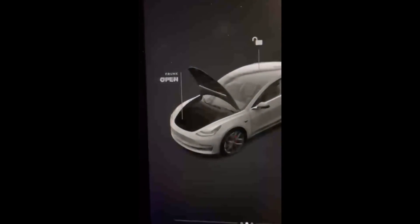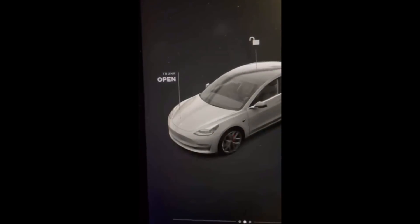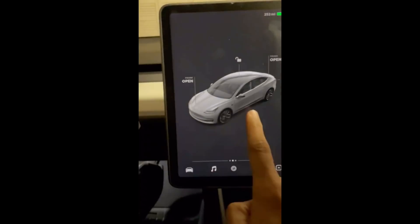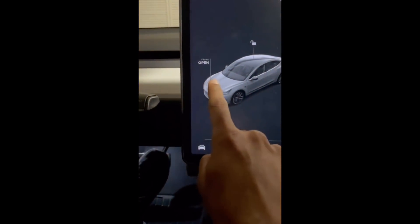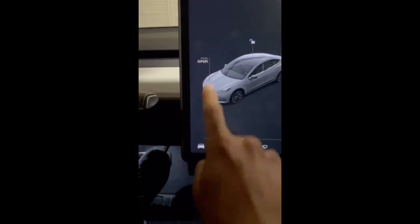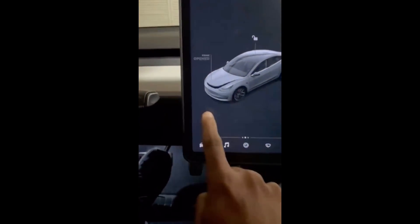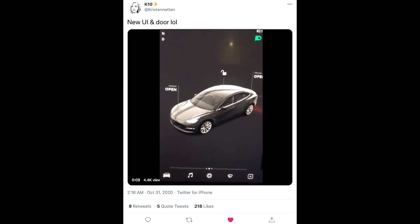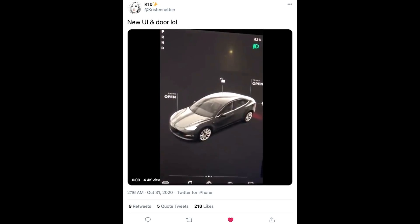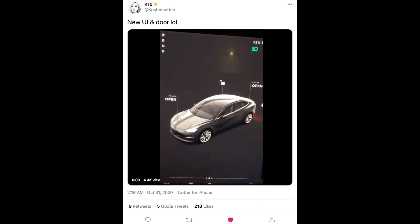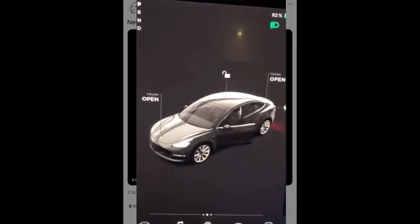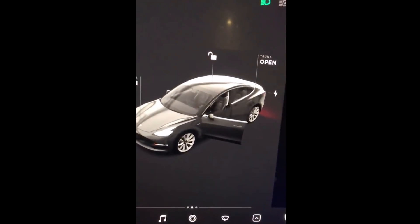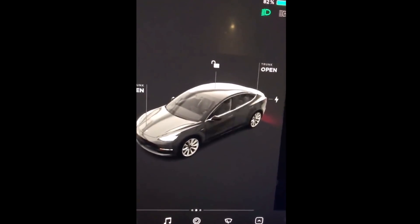It has really nice animation as far as opening up the frunk and the doors. That was one of the things with this update — you actually got a really nice animation to go along with it, and a lot of people noticed this as well. When you're in the car in park, this is what it looks like when you open your door — it's like a ghost door.